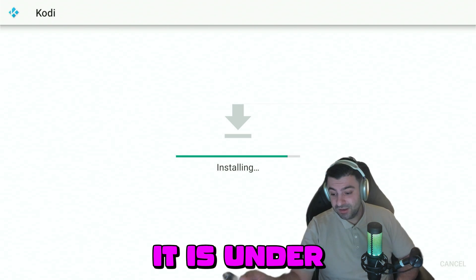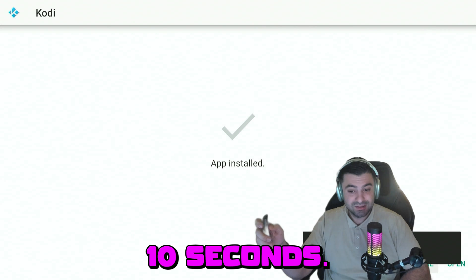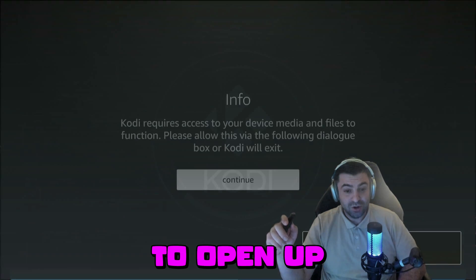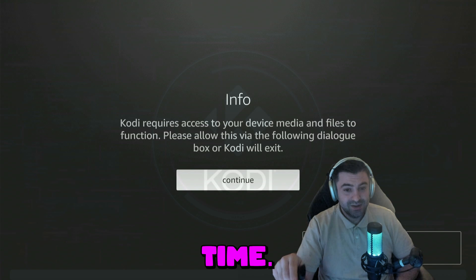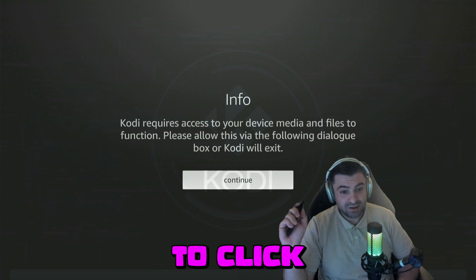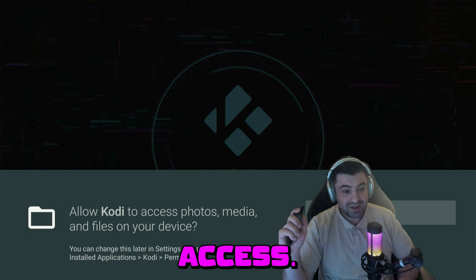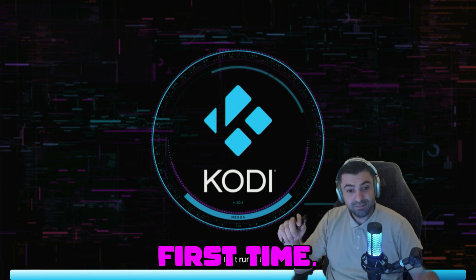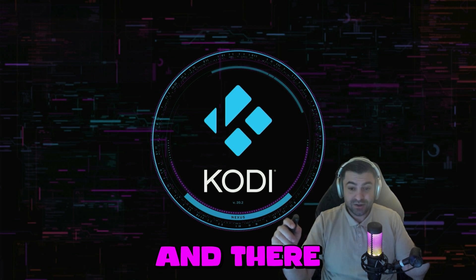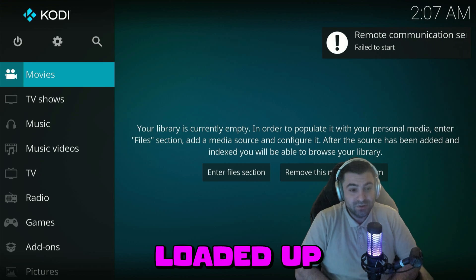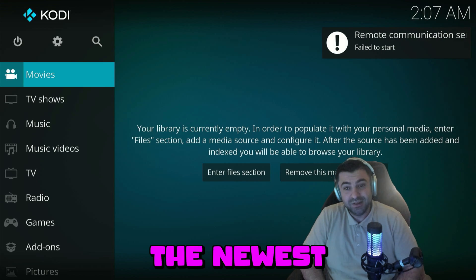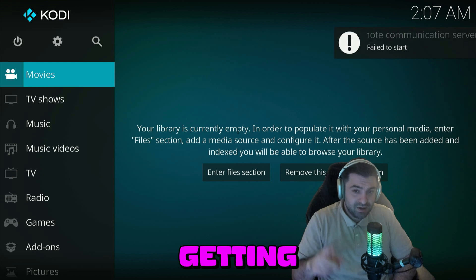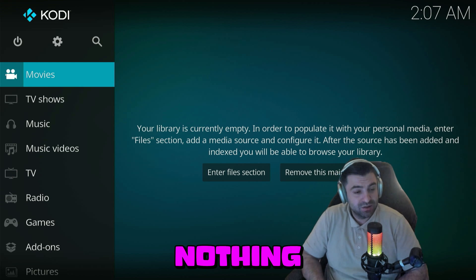That's how easy it is — under three minutes and ten seconds. Let's go ahead and swipe right and confirm to open up Kodi for the first time. It's going to pop up a message — we're going to click OK to continue and allow access. We're going to allow access again. It's going to run for the first time — almost fully loaded up. This is going to be the newest Kodi. I'm getting a pop-up message but that's nothing important for us.